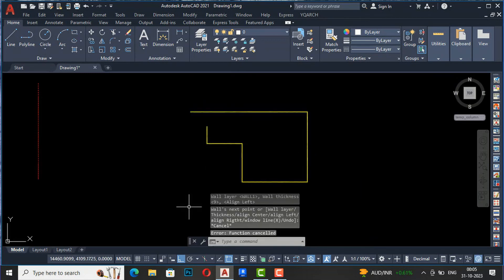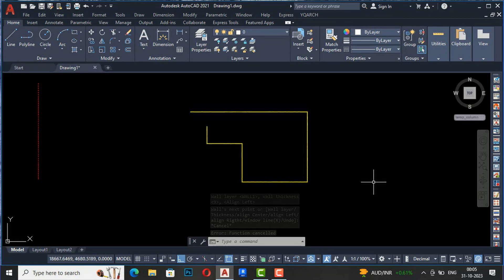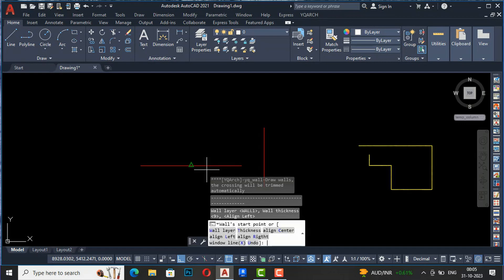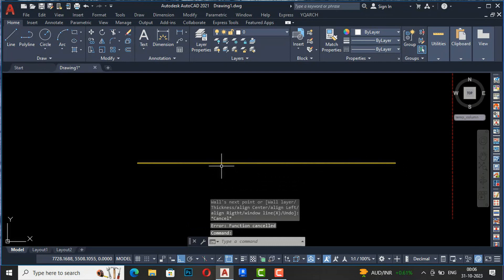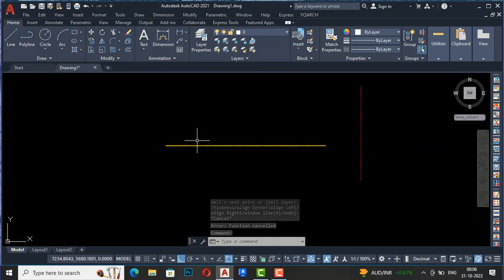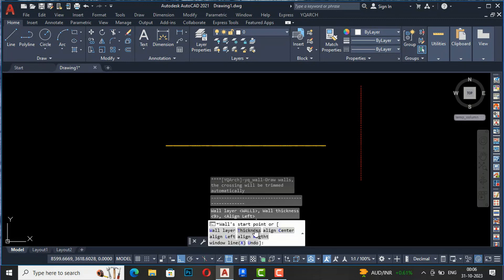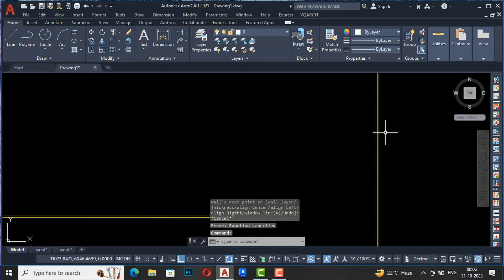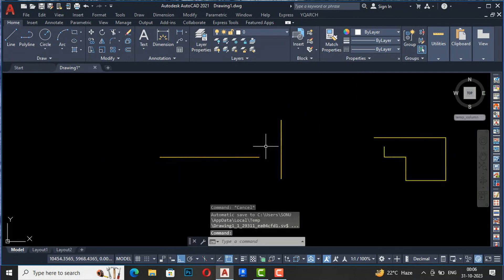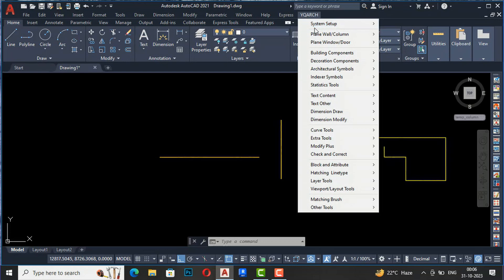Likewise you can draw walls. There is an Align Center option - if you want to draw a wall from the center, hit the space key while the wall command is active and select Align Center. You can see the wall is aligned to the grid. Hit the space key again and select Align Left - the wall will align to the left of the axis line. This is very similar to Revit.